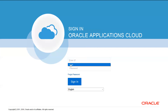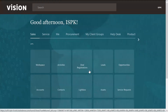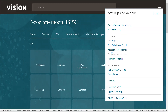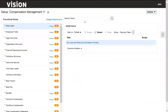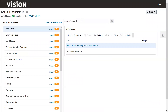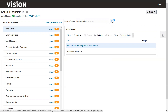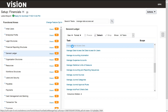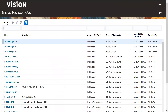Let me log in to the application cloud. Go to Functional Setup Manager and select the offering Financials. Here we need to search for the option 'Manage Data Access Set', click on search, select 'Manage Data Access Set', and again select 'Manage Data Access Set'. Here we have the option to define a new data access set for our primary ledger — click on that.